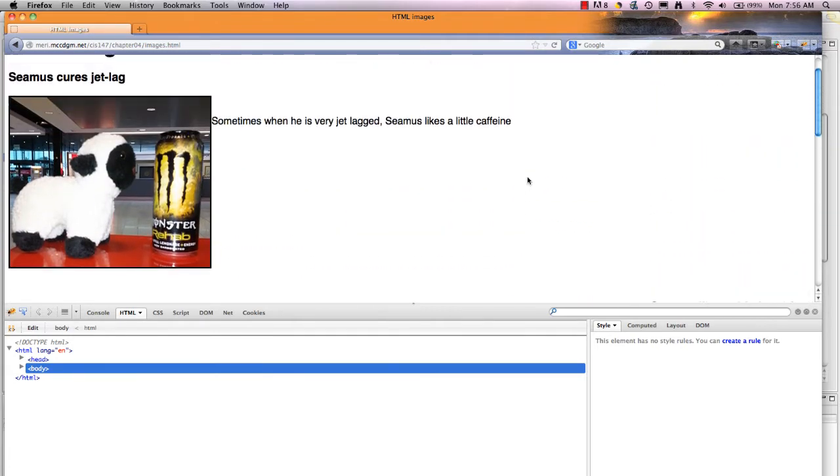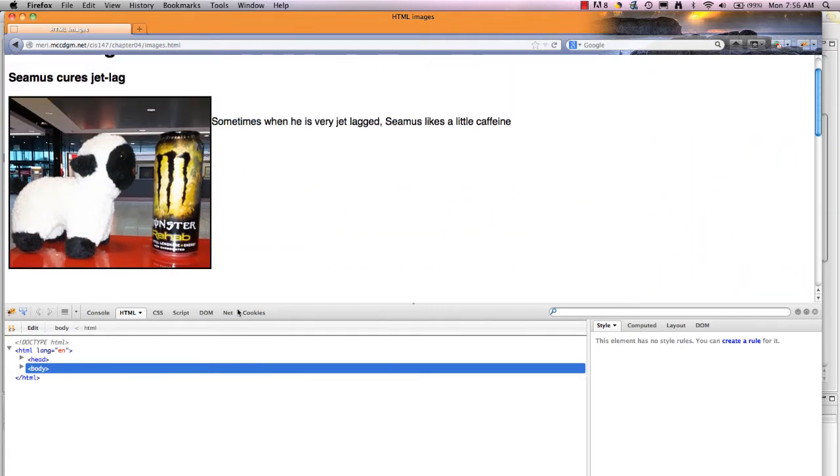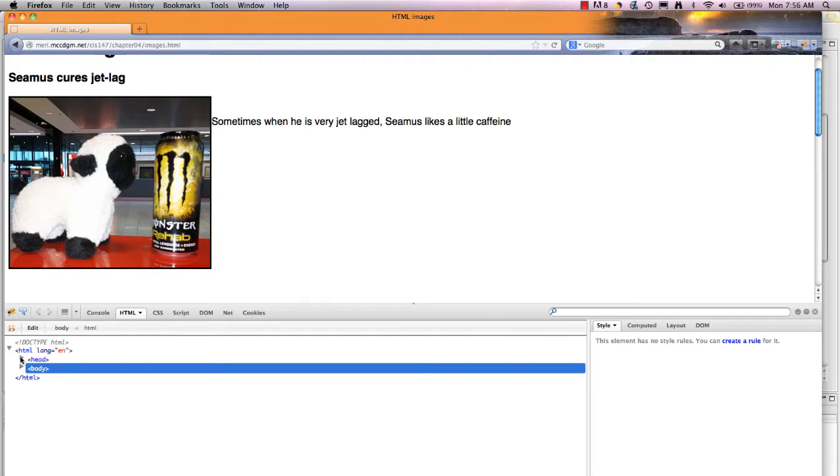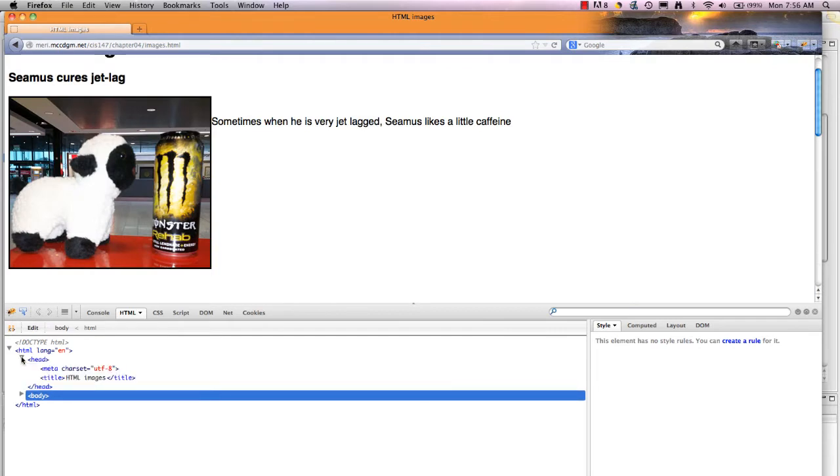So let's look at the code. I'm using Firebug, which lets me view the code and it will open up each section. I have my head section.